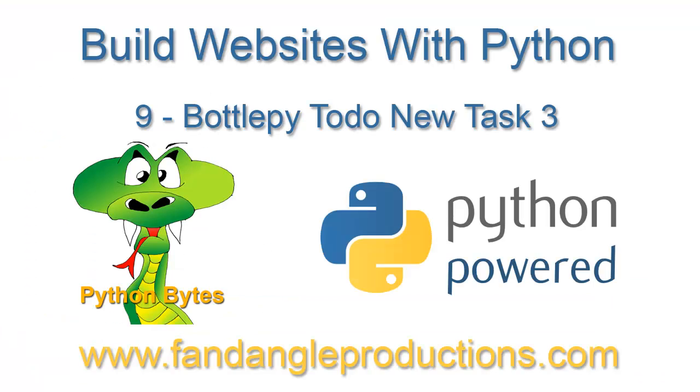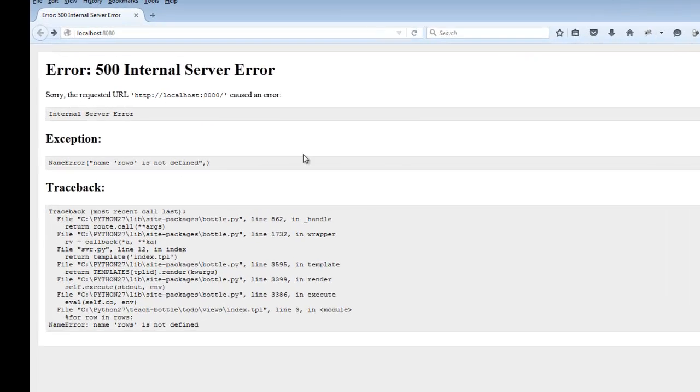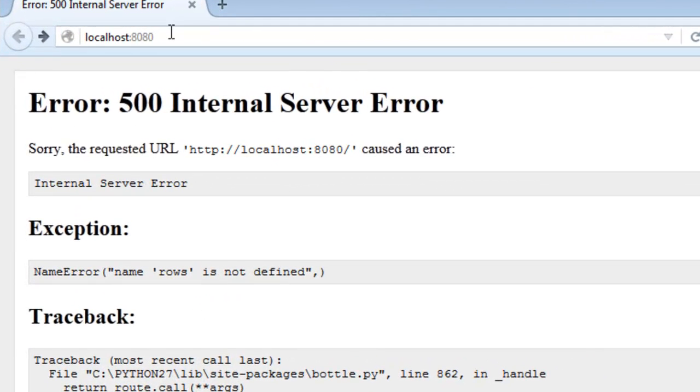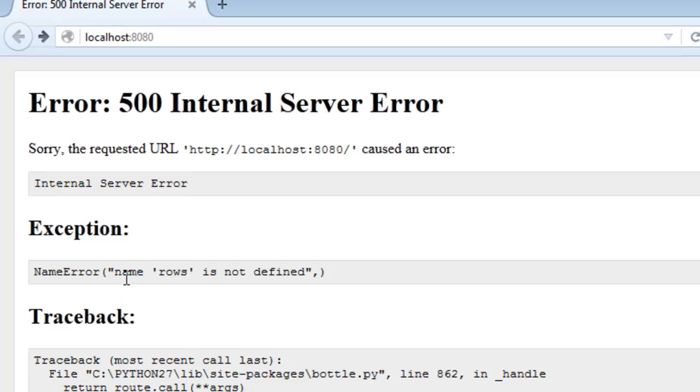Hi there, I'm Darrell Williams from Python Bytes. This is a continuation of the tutorial showing you how to create a website using Python and the module called Bottle.py. In the last tutorial we had a problem where when we ran the server we got an error.